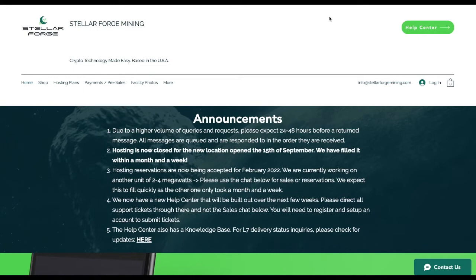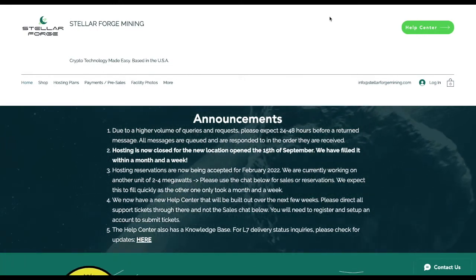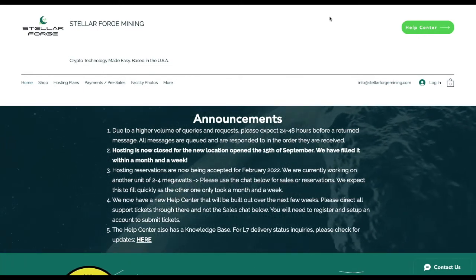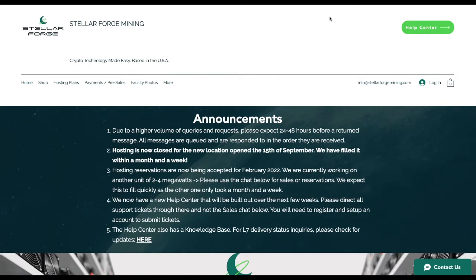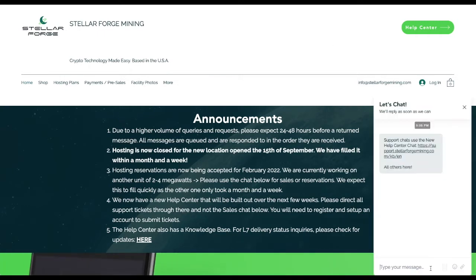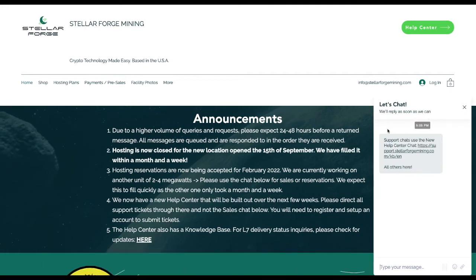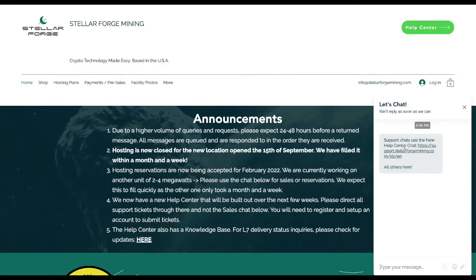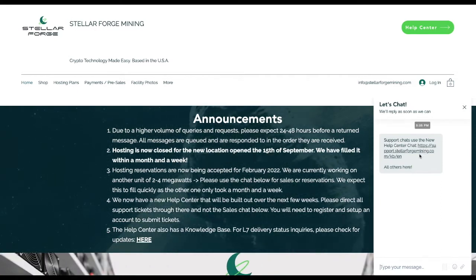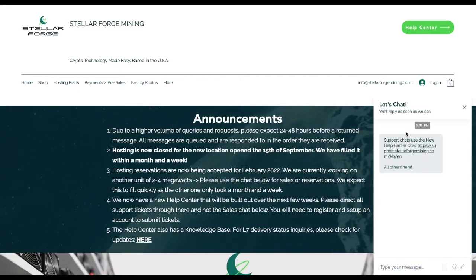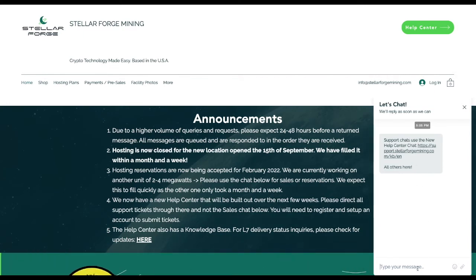The help center has been a new addition. I know those that have been with us for a little while have utilized the actual chat on the front end of the website, which would be this right here. What we're doing now is if you notice in the chat, there is a support chat to use the new help center, which is support.stellarforgemining.com.